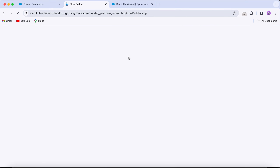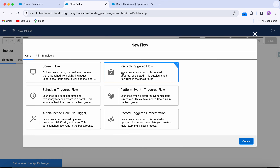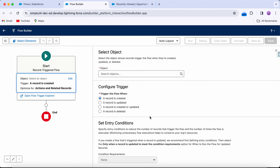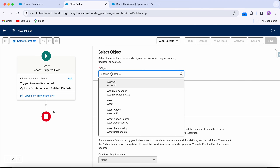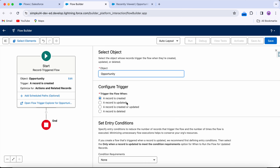We're going to create a new flow. As usual, it's a record-triggered flow. We select the Opportunity object, and the trigger is record created or updated.